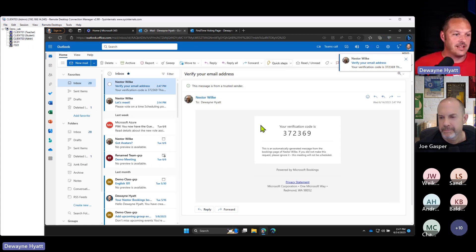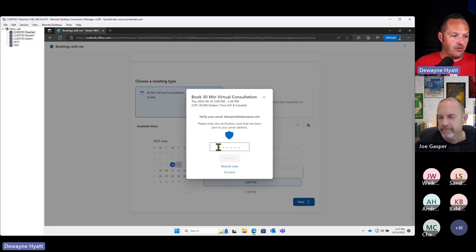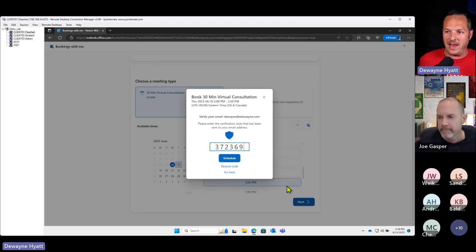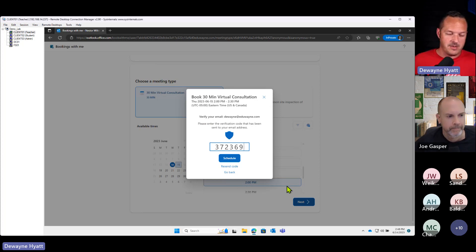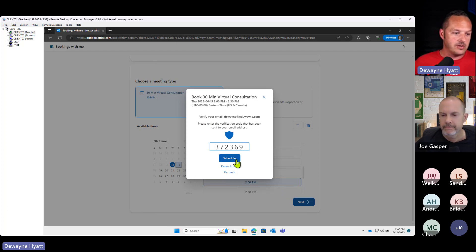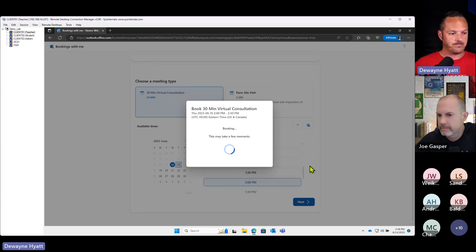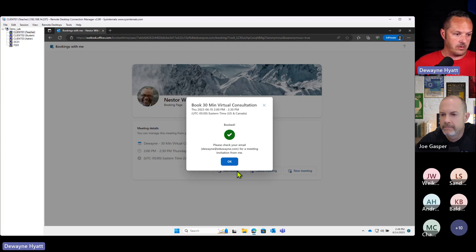Here's my verification code — that was fast. Everybody should be familiar with this, whether it's your bank, FedEx, or logging into LinkedIn from a new computer — it's pretty standard process. I'm going to click Schedule. Please check your mail — you are booked! Here's what your customer is going to receive: a straight-up calendar invite, not an attachment, a legit calendar invite so they can add it to their calendar, with all the details on how to join the meeting.